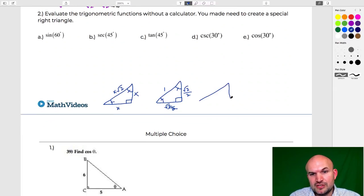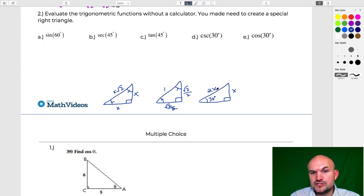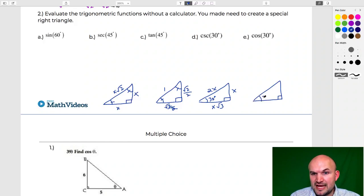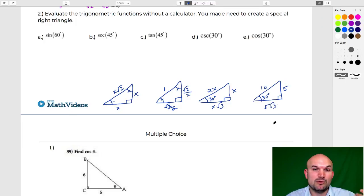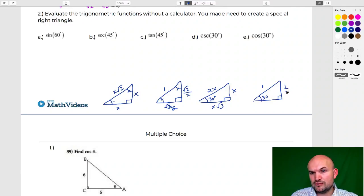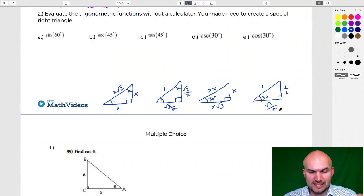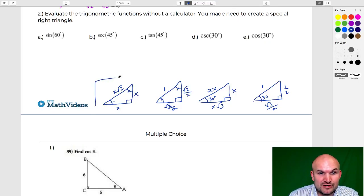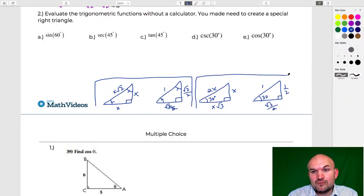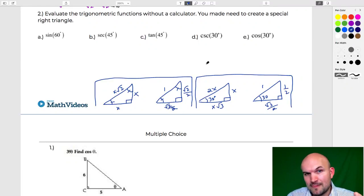For the 45-45-90 triangle with hypotenuse 1, the legs are each √2 over 2. For the 30-60-90 triangle with hypotenuse 1, the short leg is 1/2 and the long leg is √3 over 2. It doesn't matter what specific side lengths you use for these triangles — whether 45-45-90 or 30-60-90 — all the trig function answers will be the same regardless.